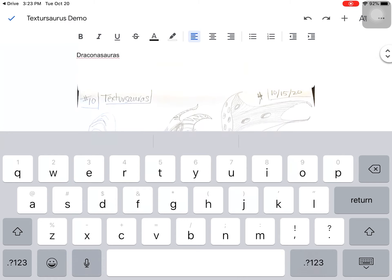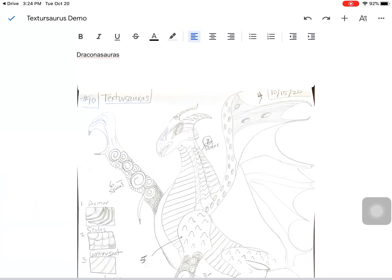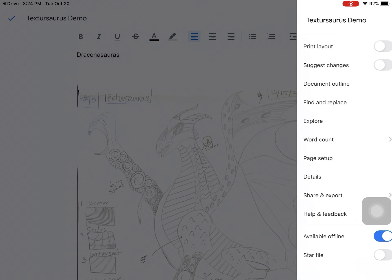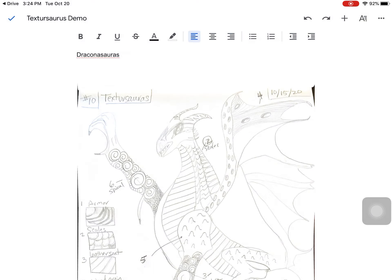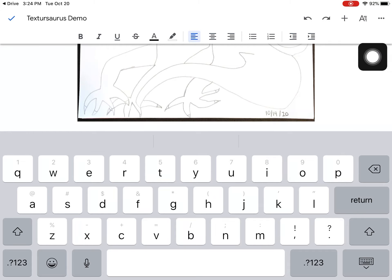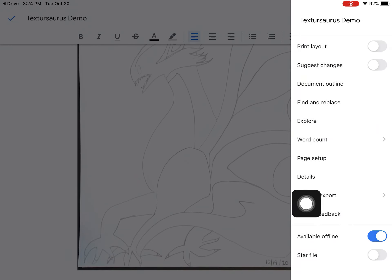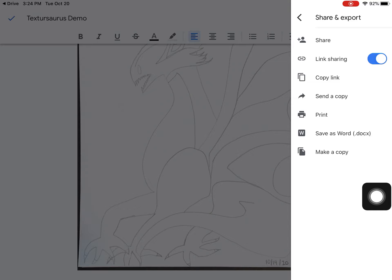Now I have both of them. I went to the top and called her Draconosaurus — she's a she. If it was a boy it'd be Dracono, but this is Draconosaurus. Now I want to turn this in. To share it, look at the three dots at the top — go to Share and Export.